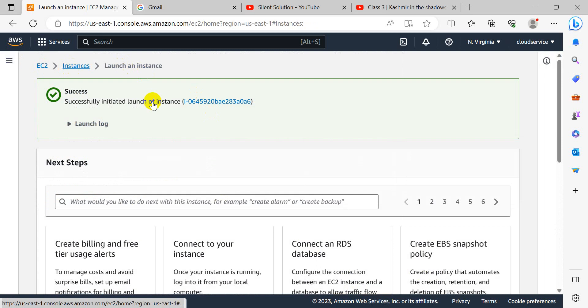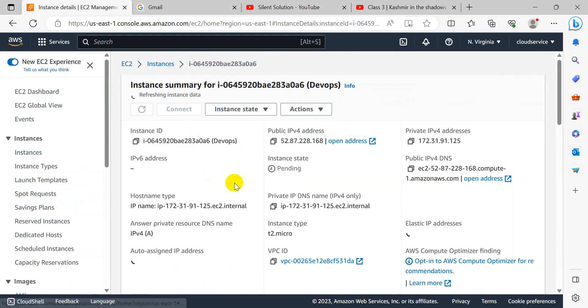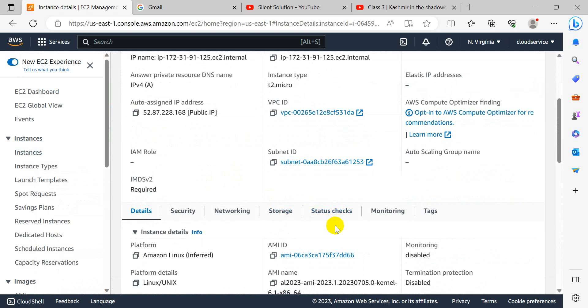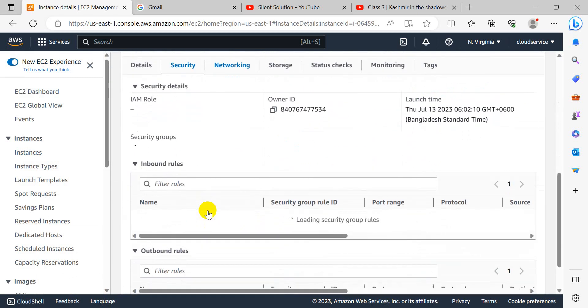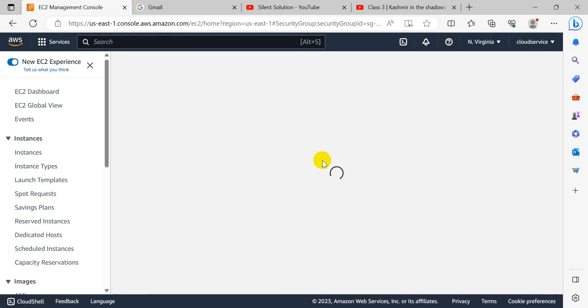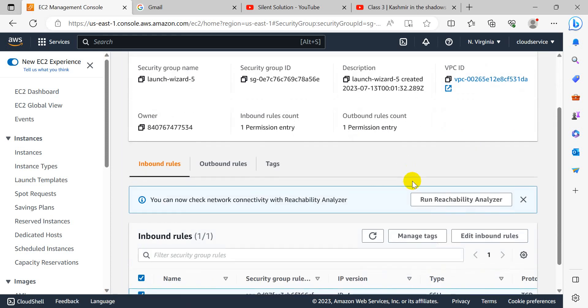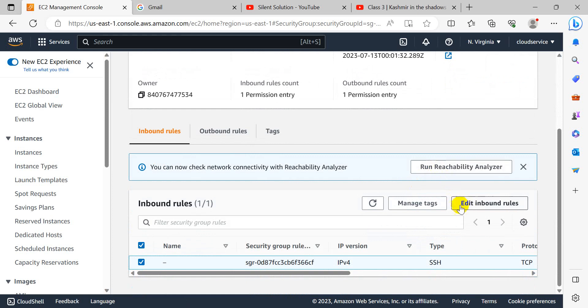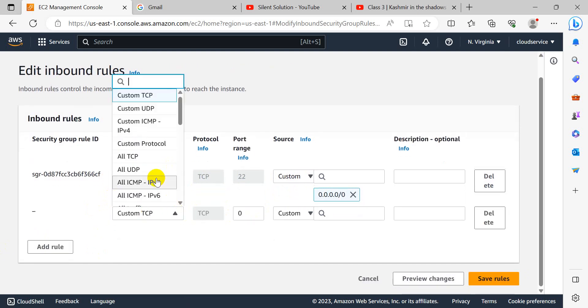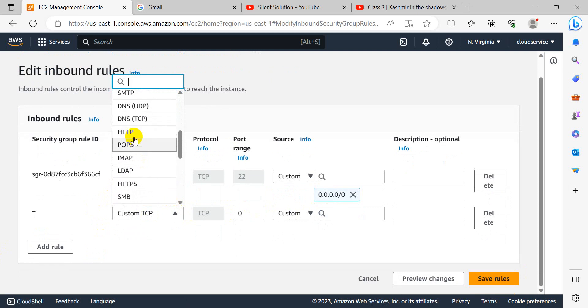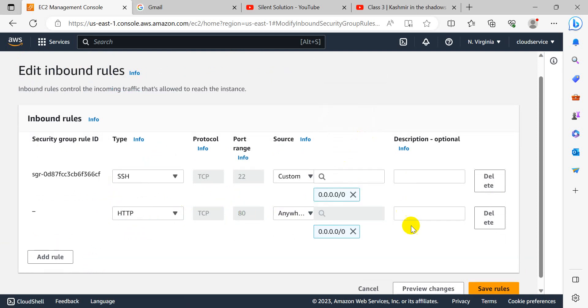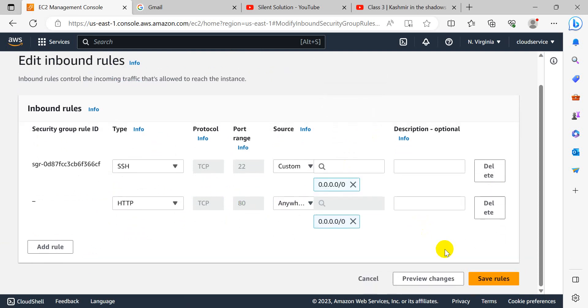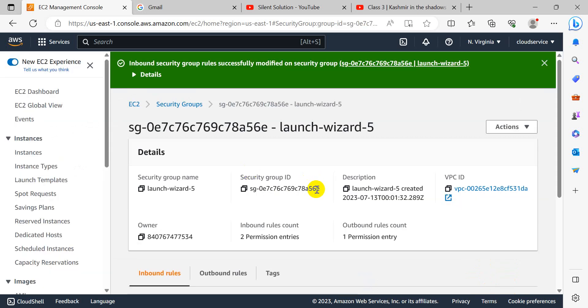Our instance is launching. We need to configure your security group settings because the security group default port is not allowed. We need to edit the default rules. Edit inbound rules. Add HTTP port 80 for all application use purposes.